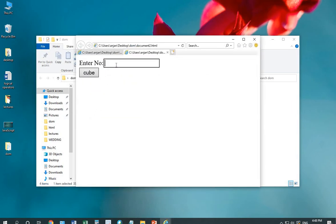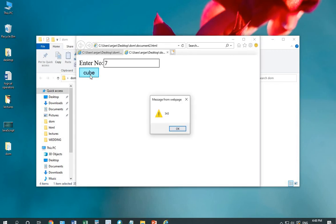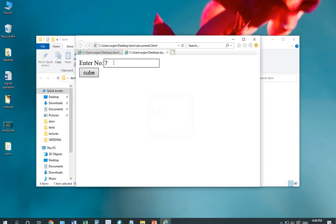Now, you can see if I enter a number 7, it will display result 343. You can vary your number and see the difference in results.